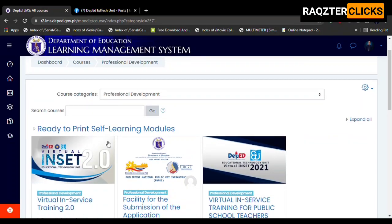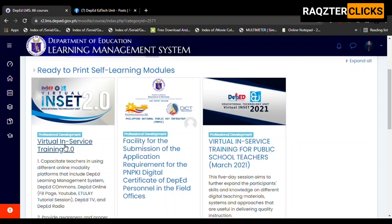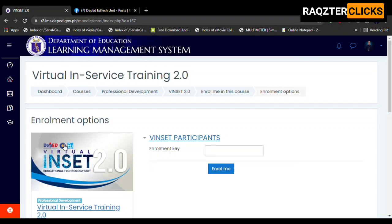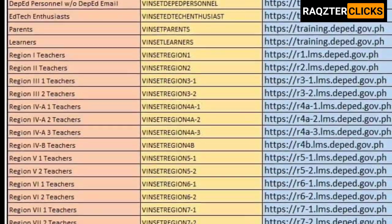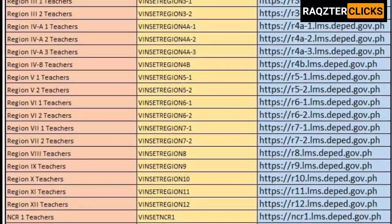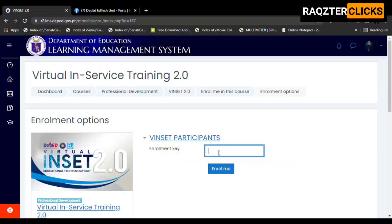Next, click 'Virtual INSET 2.0'. Then enter your enrollment key — choose your enrollment key and just type in 'vinset' followed by your region. Then click 'Enroll Me'.